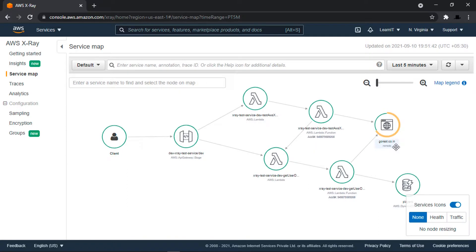So today we learned about AWS X-Ray service core concepts and its integration with serverless applications written in Java. In the upcoming videos we will look into AWS CodeCommit, CodeBuild, CodeDeploy, and CodePipeline services. Thank you for watching this video — please join me in the next videos.